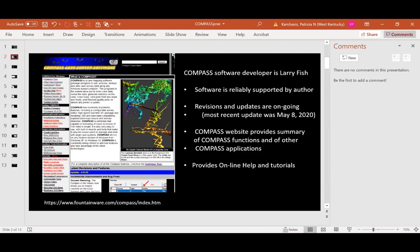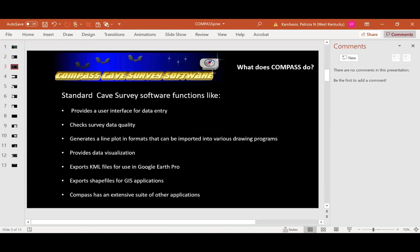Compass is free — you can just download it. However, if you want heavier support, he charges a one-time fee of about $50 to become a lifetime member, and then you can call him up if you have a problem or want something special and he'll do it for you. There are many different software packages out there to deal with cave survey data, and Compass does all the same things that just about everybody else does.